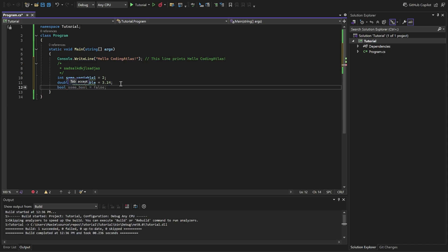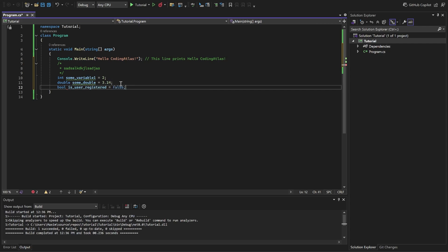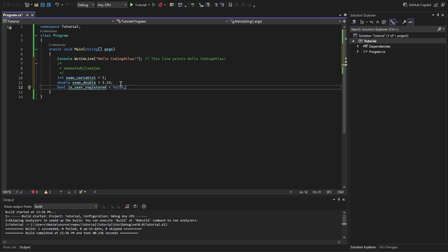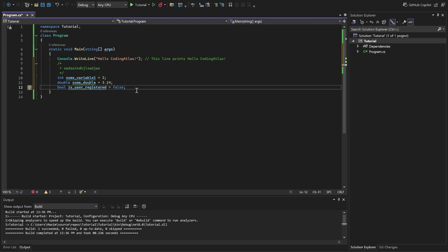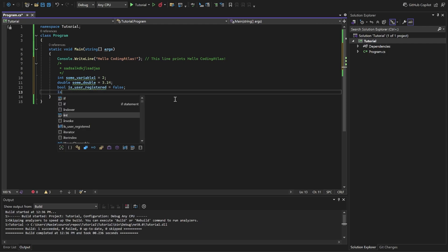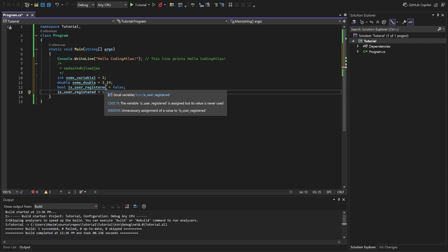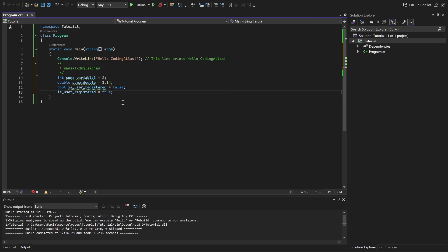Then we have bool. Let's call it isUserRegistered. Equals to false. So, this one. Let me give you an example why we use bool. Here it is false. And let's say the user registers on our website or application, doesn't matter. We set isUserRegistered equal to true. And we store it there. So it can be either true or false.